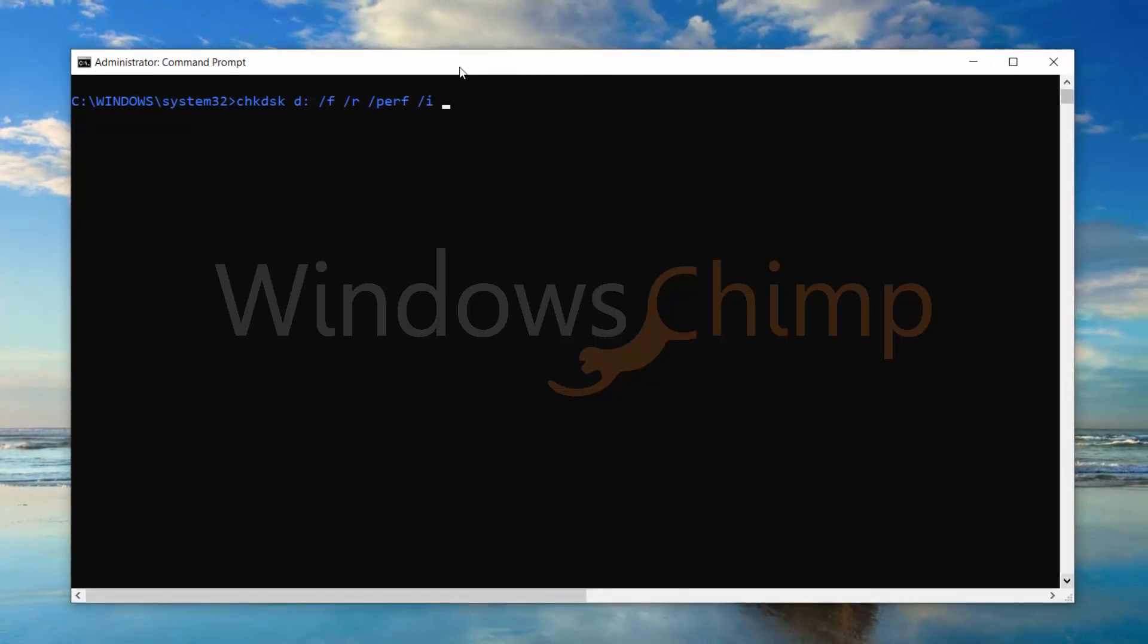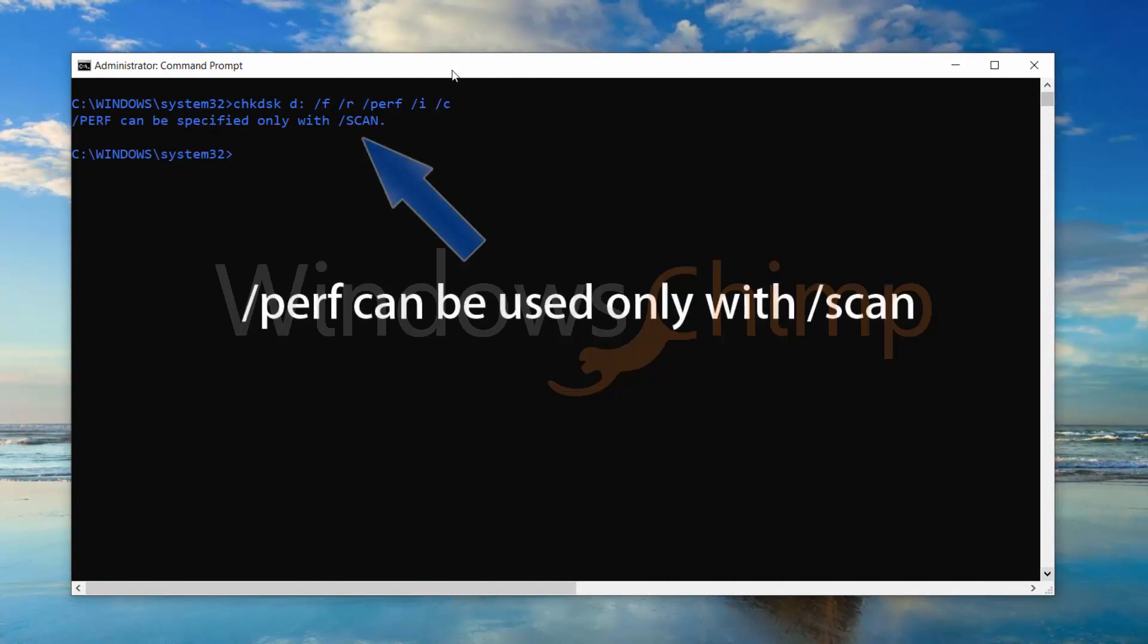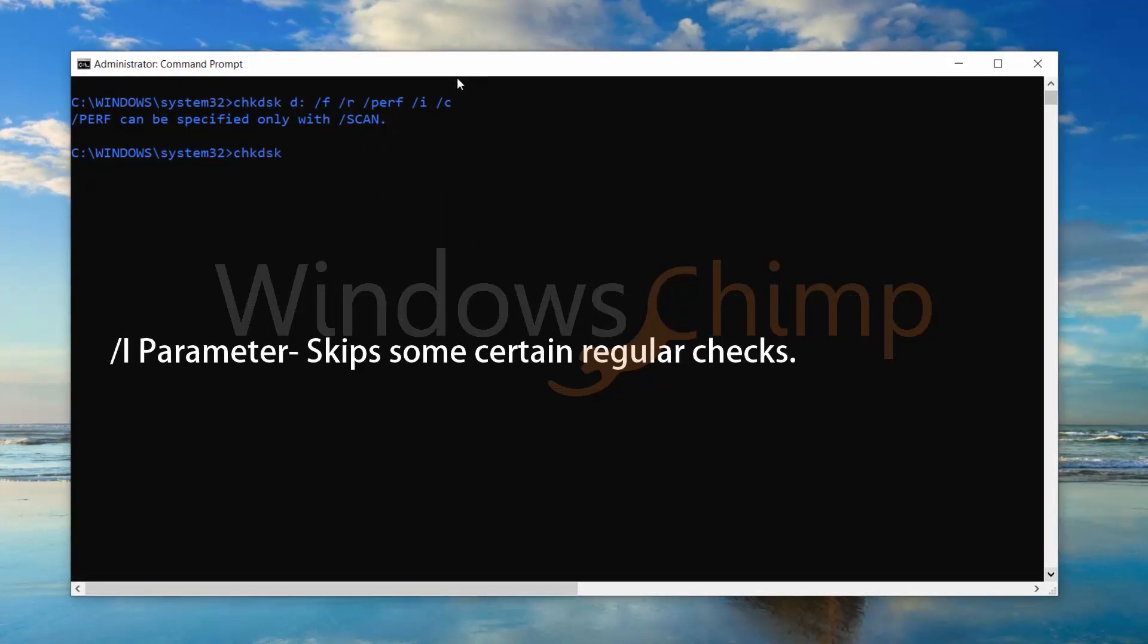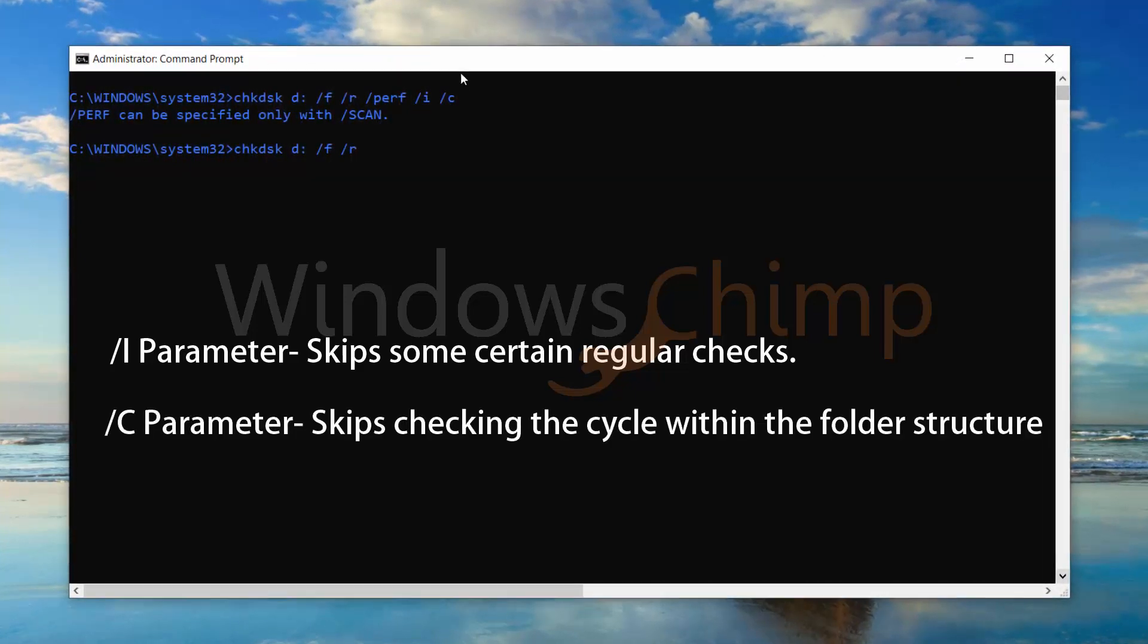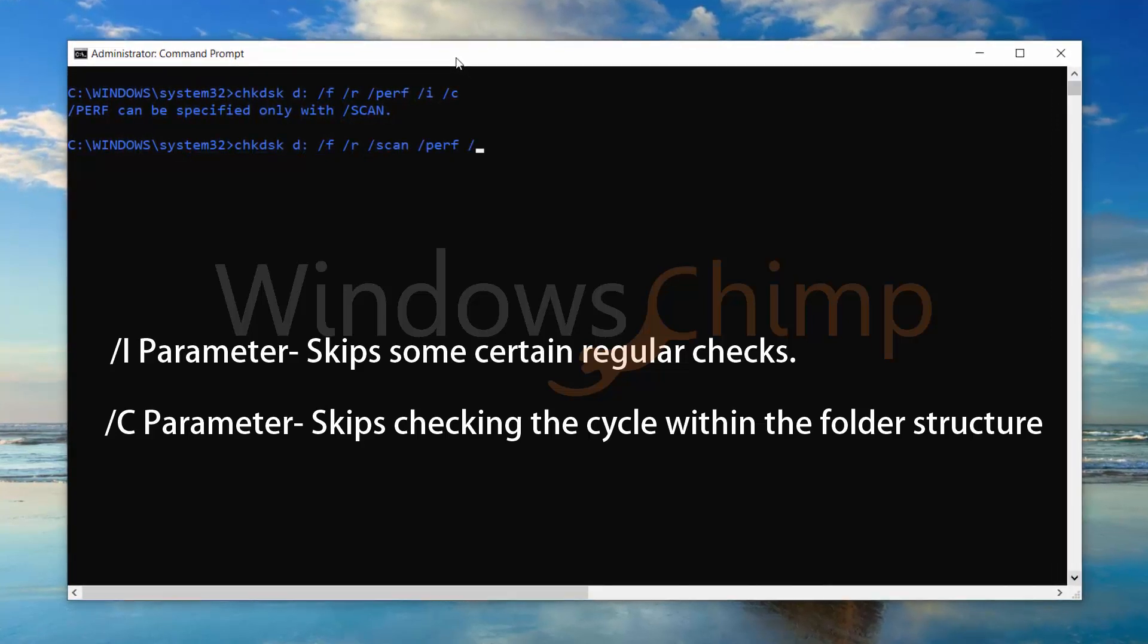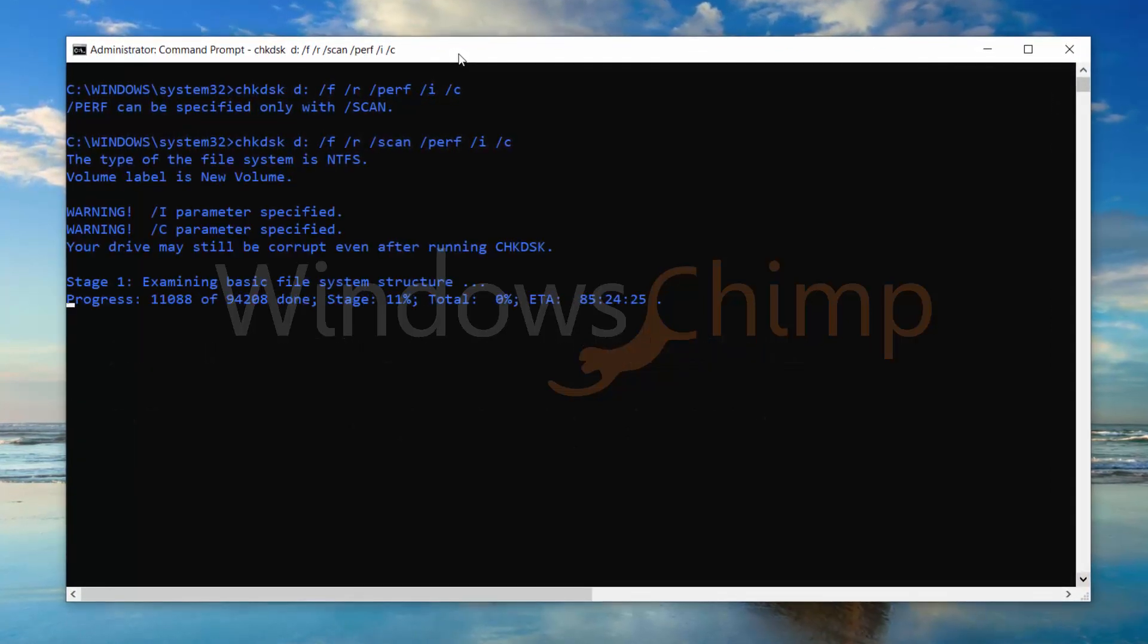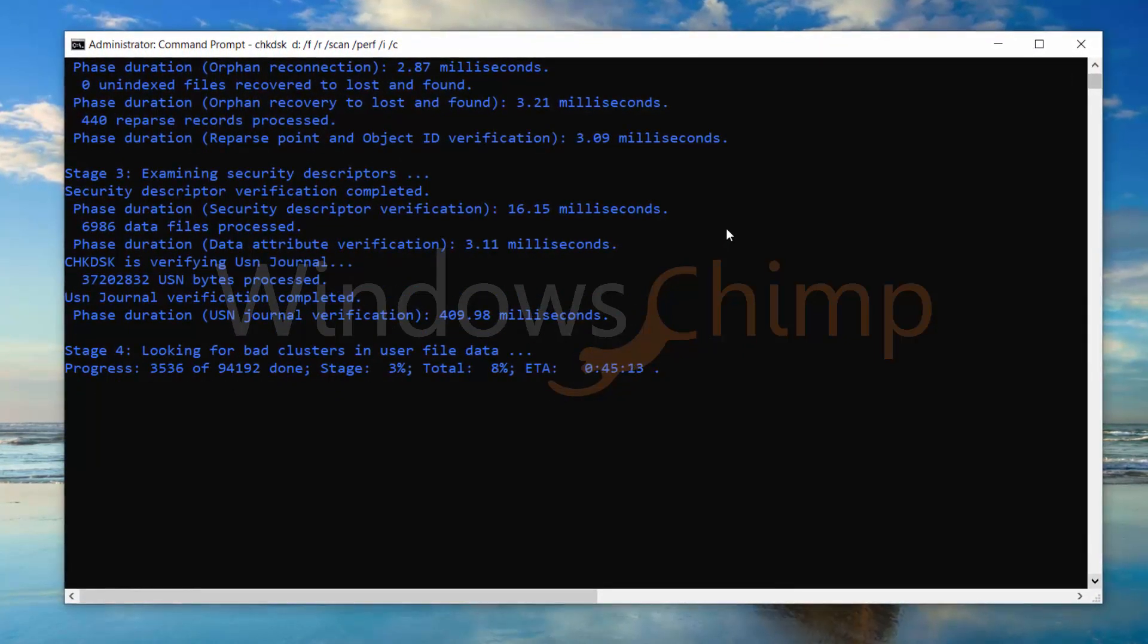You can also use parameters I and C to speed the scan. The parameter I will skip some certain regular checks, and parameter C skips checking the cycle within the folder structure. But I suggest you not to use I and C, and let the Check Disk Tool to scan and fix the errors deeply.